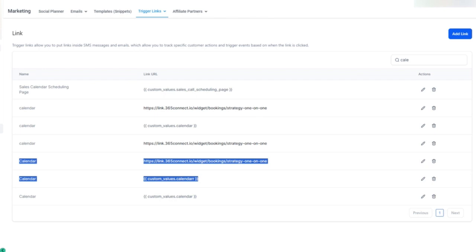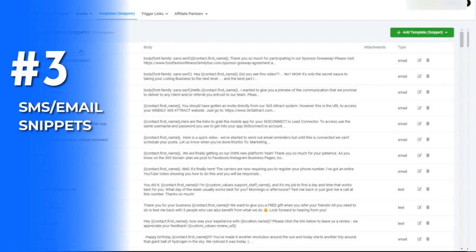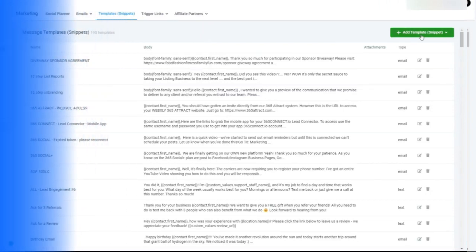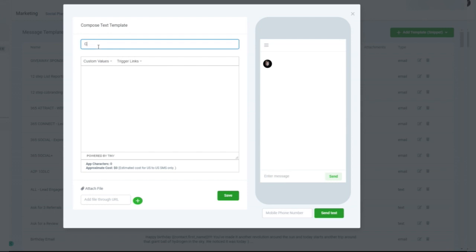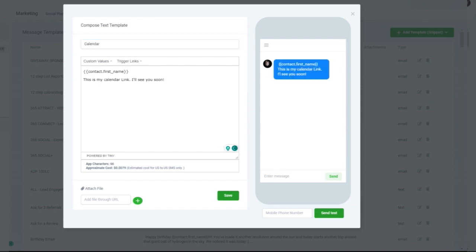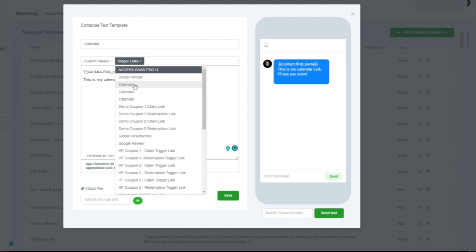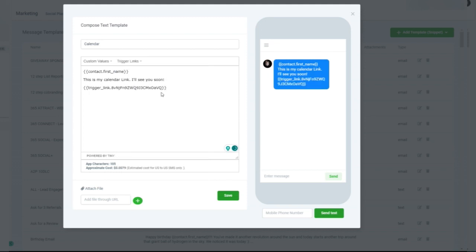Now that we've got the trigger link set, we want to go to our template snippets. The snippets are the quick ones, so we can add a quick text and a quick email. When I create a text snippet, we'll call it calendar. Here is my calendar link. In text, all you can do is go to your trigger link, look for the calendar link you just created, and add it. It will show the link because in SMS, it has to display the link inside the text message.